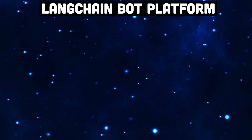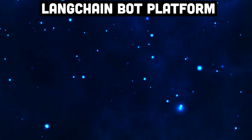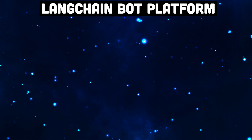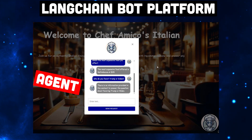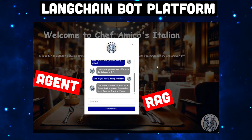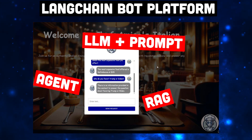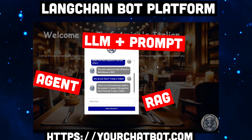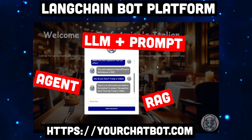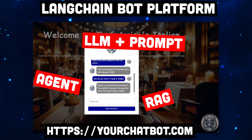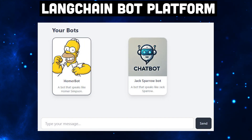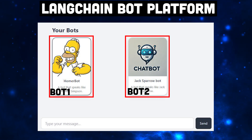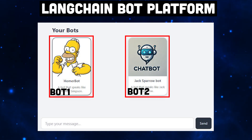As a loyal viewer of this channel, you've probably already developed a chatbot using LangChain — whether it's agent-based, RAG-based, or just an LLM with a prompt. Maybe these bots are already available somewhere on various URLs. Wouldn't it be cool if you could use them all together in one single platform? Well, that's what we're going to build: a unified bot platform.